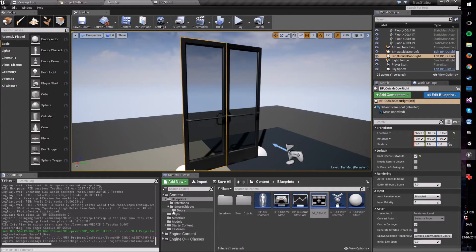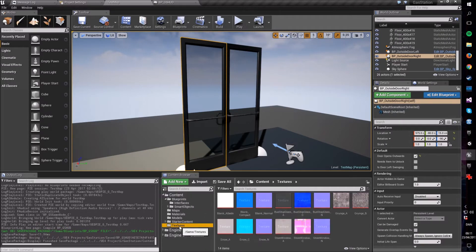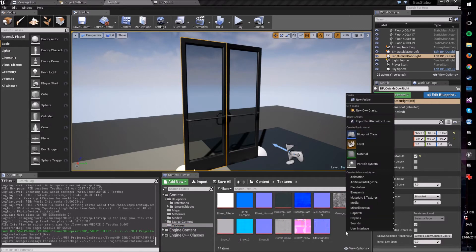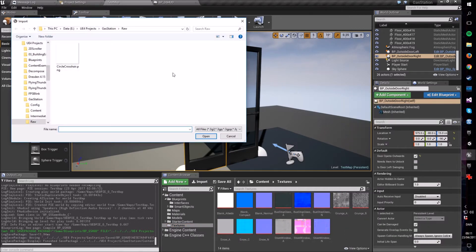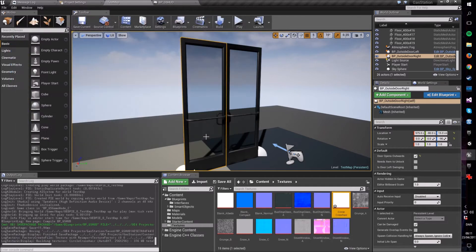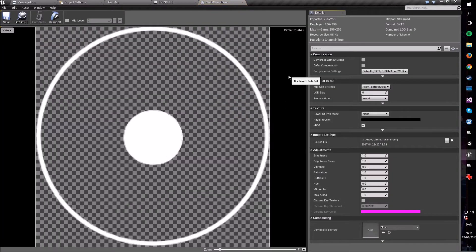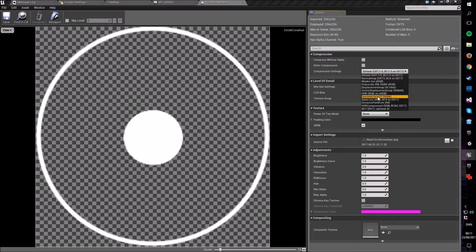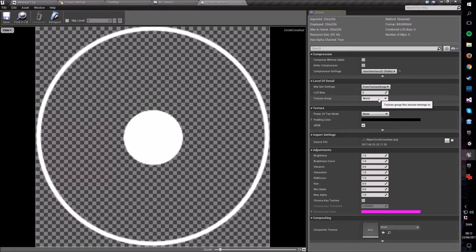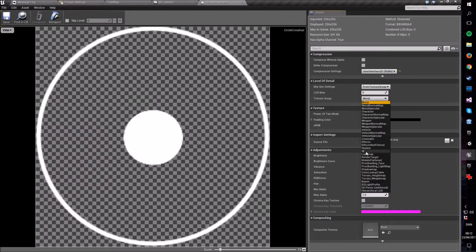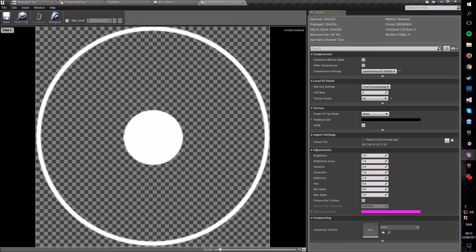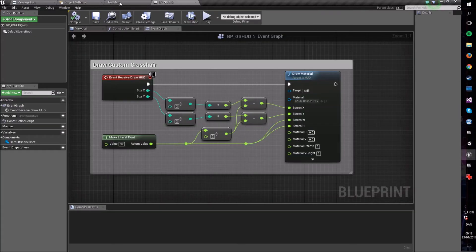Now go into your content folder, go into your textures, and import the new texture — circle_crosshair.png. Open it, and tell the Unreal Engine that this should be seen as User Interface, because that's what it is. Set the texture group to UI as well so the engine knows about this, then close it down.